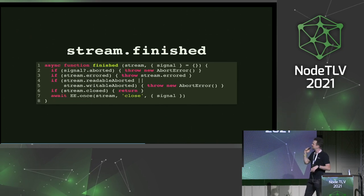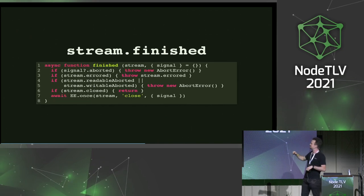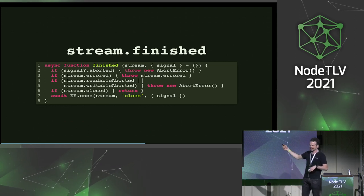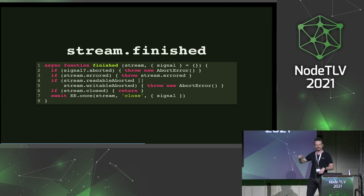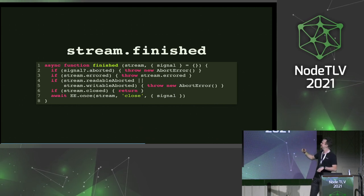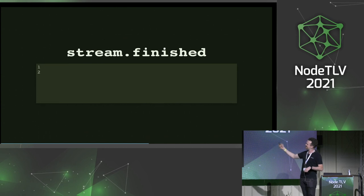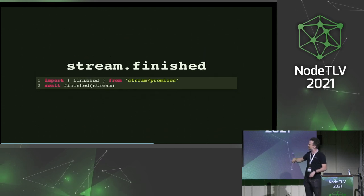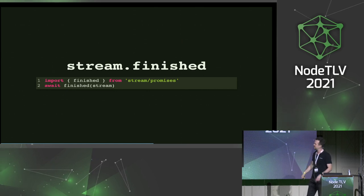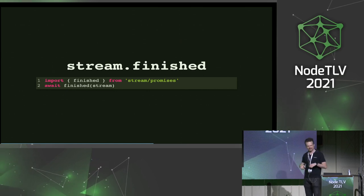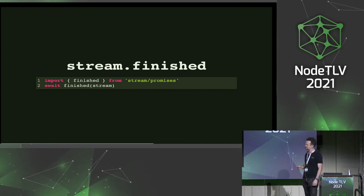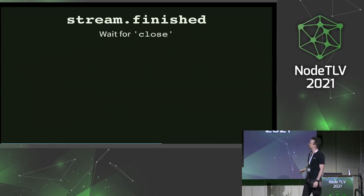You might also want to have support for abort signal — I added this while Benjamin was talking about cancellation so he wouldn't get angry with me. So going back to stream.finished implemented in core: it's been there for quite a while, actually. Some of the things I've talked about haven't been true, so let's see what we've done to fix them.